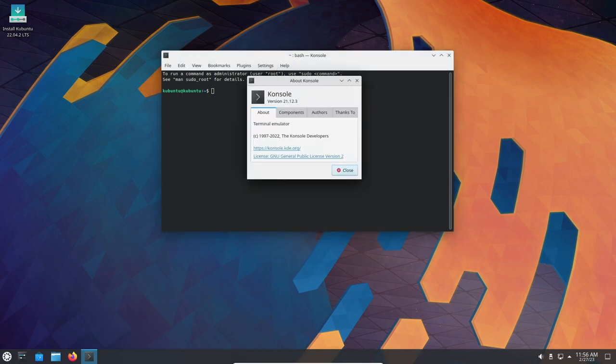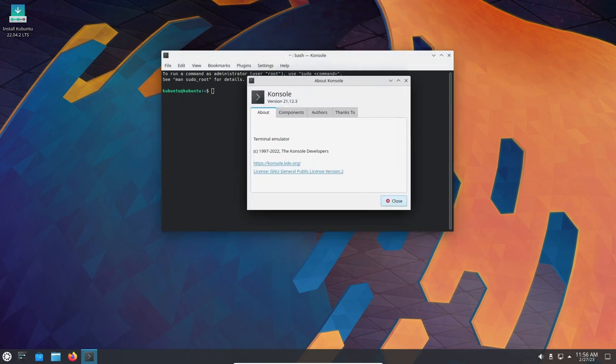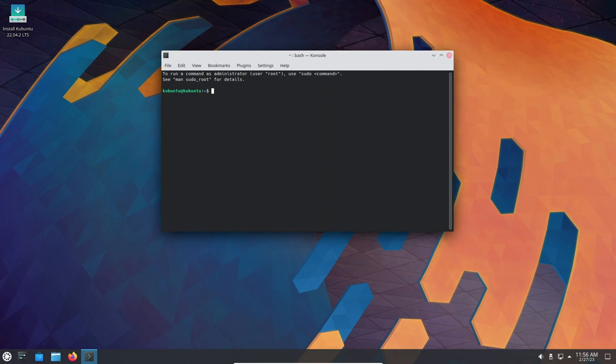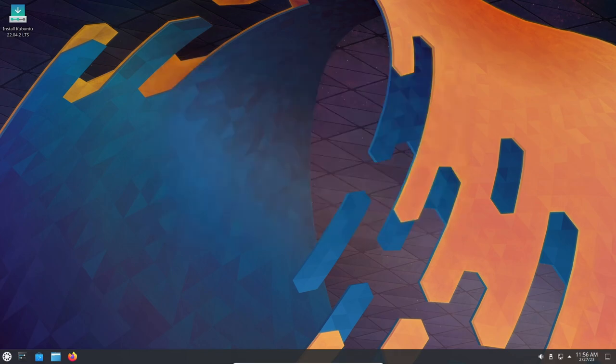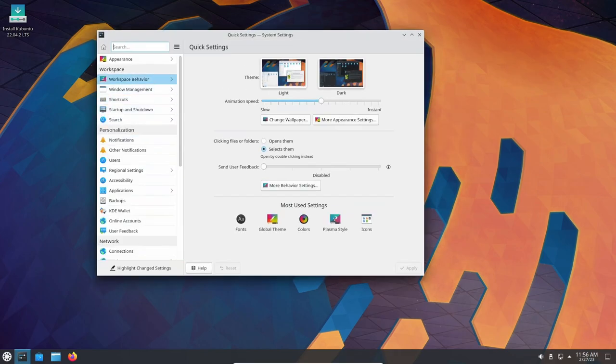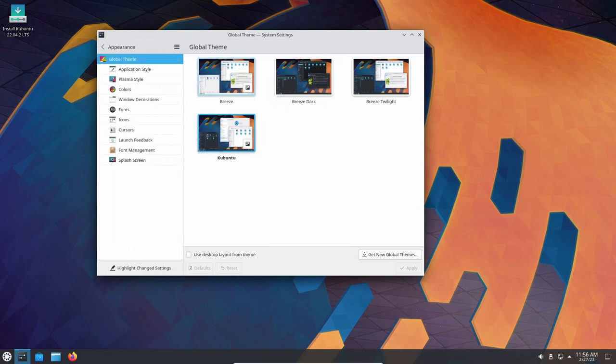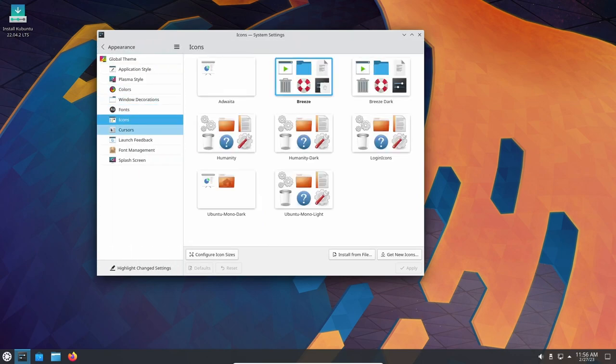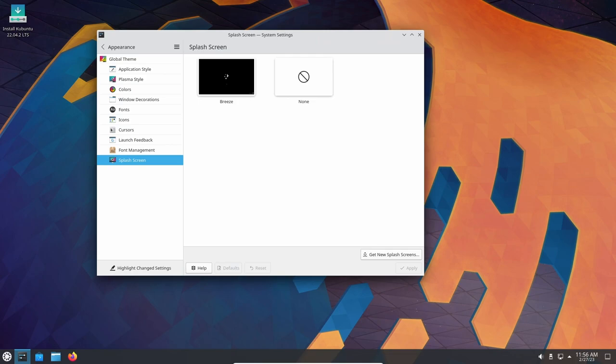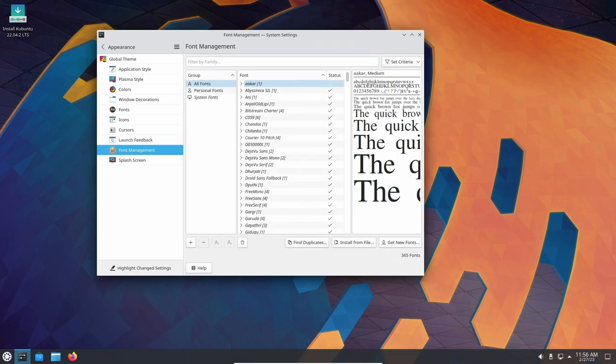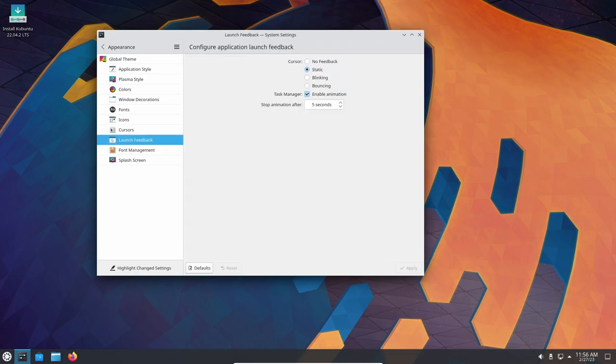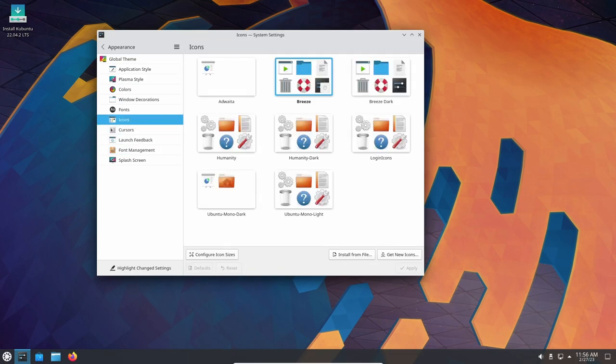Overall, Kubuntu 22.04 is a significant release that brings a lot of new features and improvements to the table. The new KDE Plasma desktop is faster and more responsive than ever before, and the new system tools and customization options make it easier than ever to get started with the OS. Whether you are a new or experienced user of Linux, Kubuntu 22.04 is definitely worth checking out.